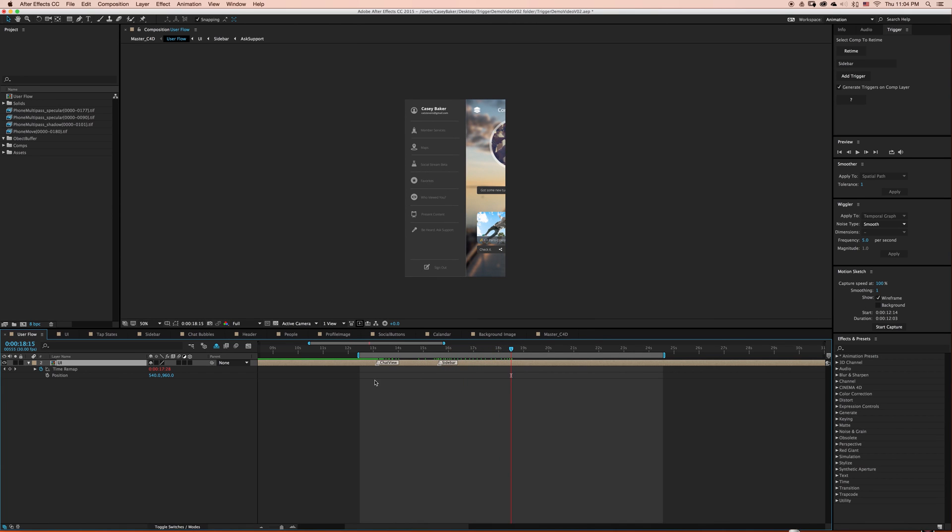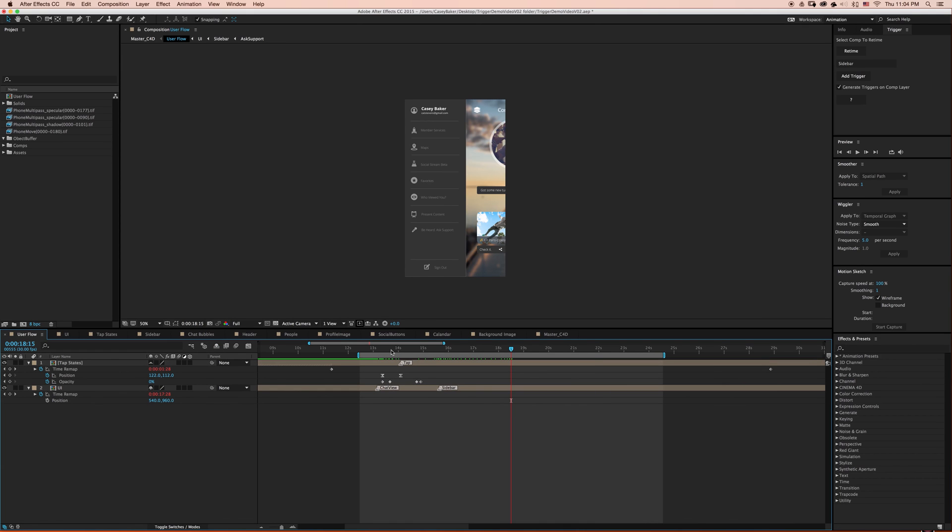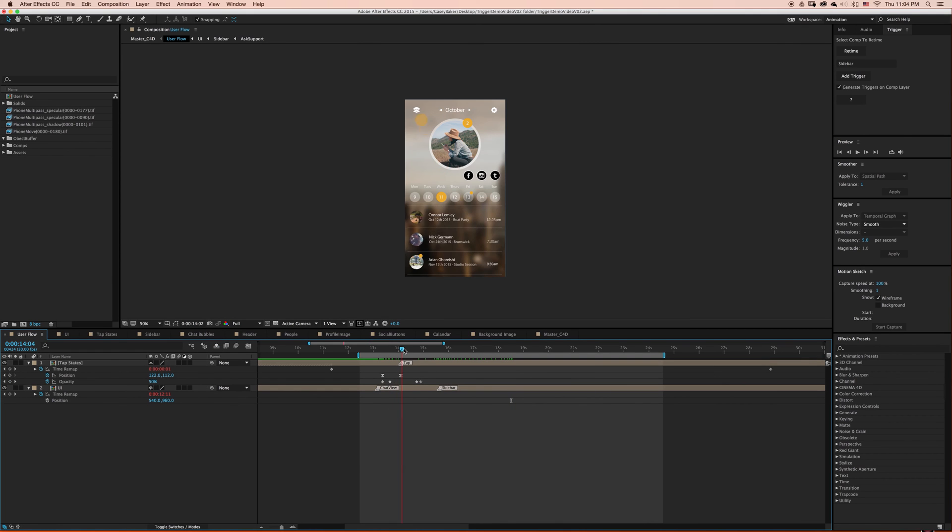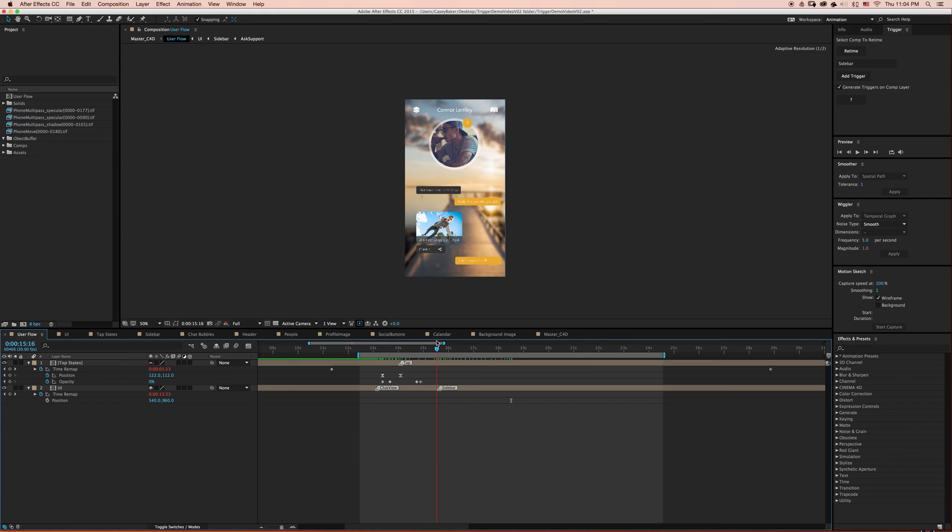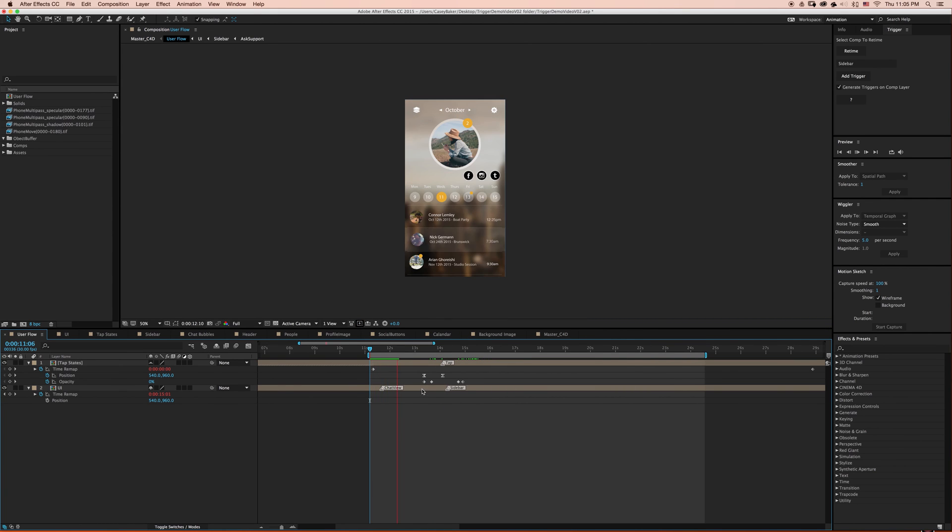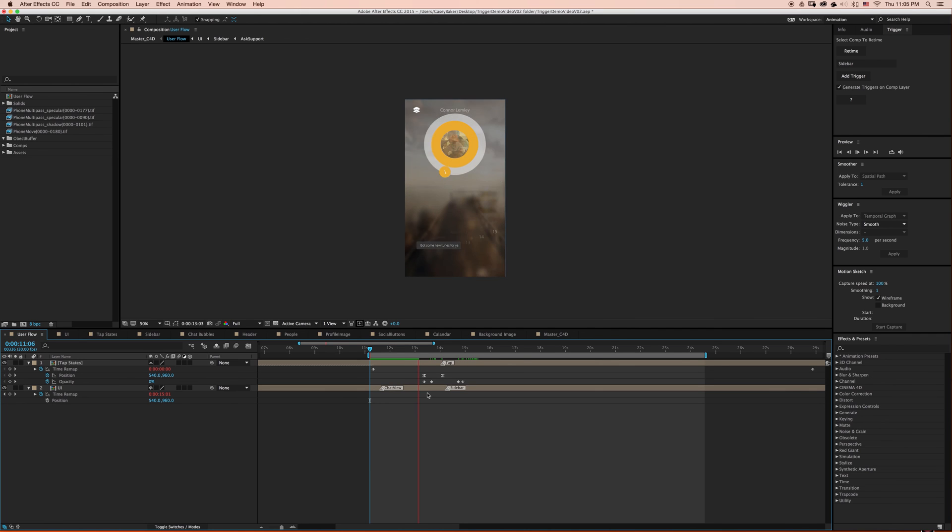Now I'm going to bring in the tap states comp, which we created in the beginning of this tutorial. I want this tap to tap on the menu icon to bring in the sidebar. All I have to do to get the timing correctly is move the layer marker to the correct point in time.